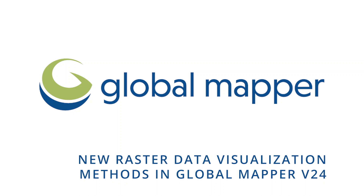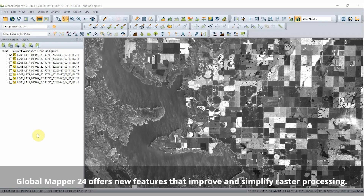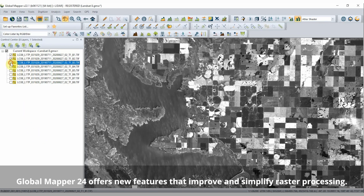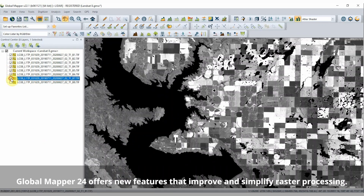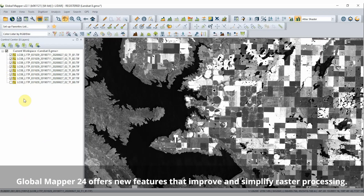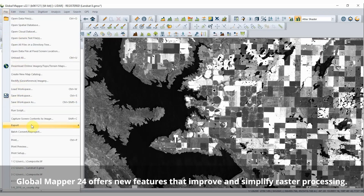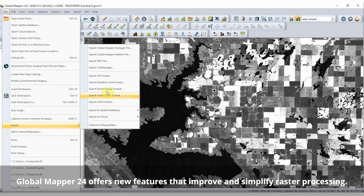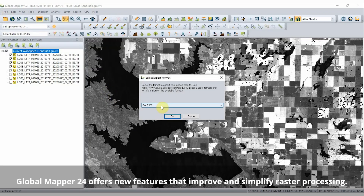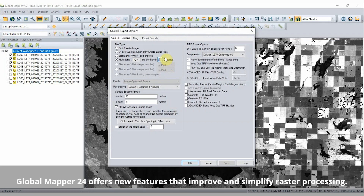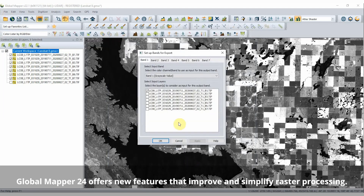New Raster Data Visualization Methods in Global Mapper Version 24. Pixel-based and multiband raster imagery is used in GIS to glean additional information about a study site and to provide context. Global Mapper 24 offers new features that improve and simplify raster processing.